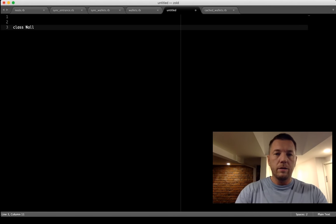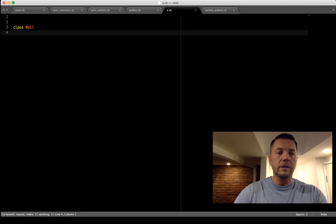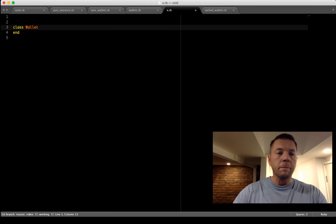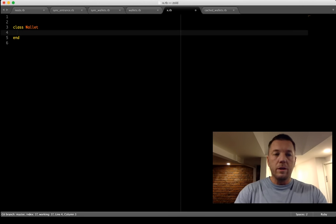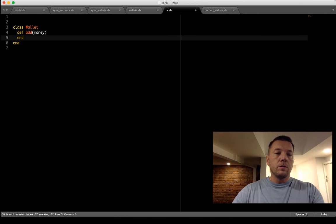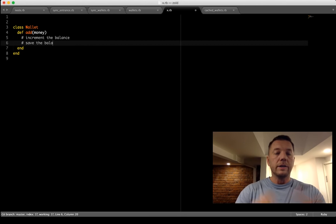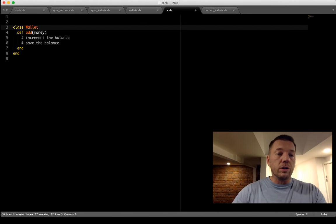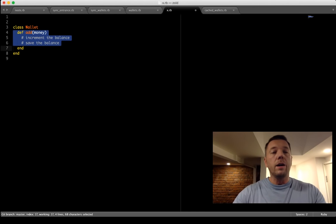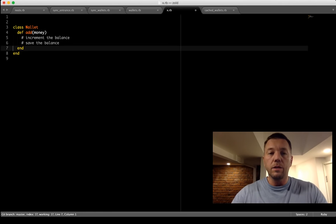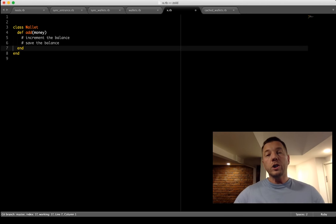Let's say you have a class Wallet — something where people keep money. We have a method called add_money, and then we increment the balance and save the balance — something happens inside the wallet. That's pretty short, and if this method is just a single one with a short implementation, the class is maintainable. Every time you open it, you understand what's going on.